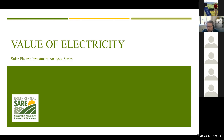Today's topic is going to be the value of electricity. The production of a solar electric system is electricity, but really trying to understand the value of that production is going to help us understand how we begin to pay this back. It seems straightforward that we produce electricity and it has a value, but every individual location this value is going to be different.